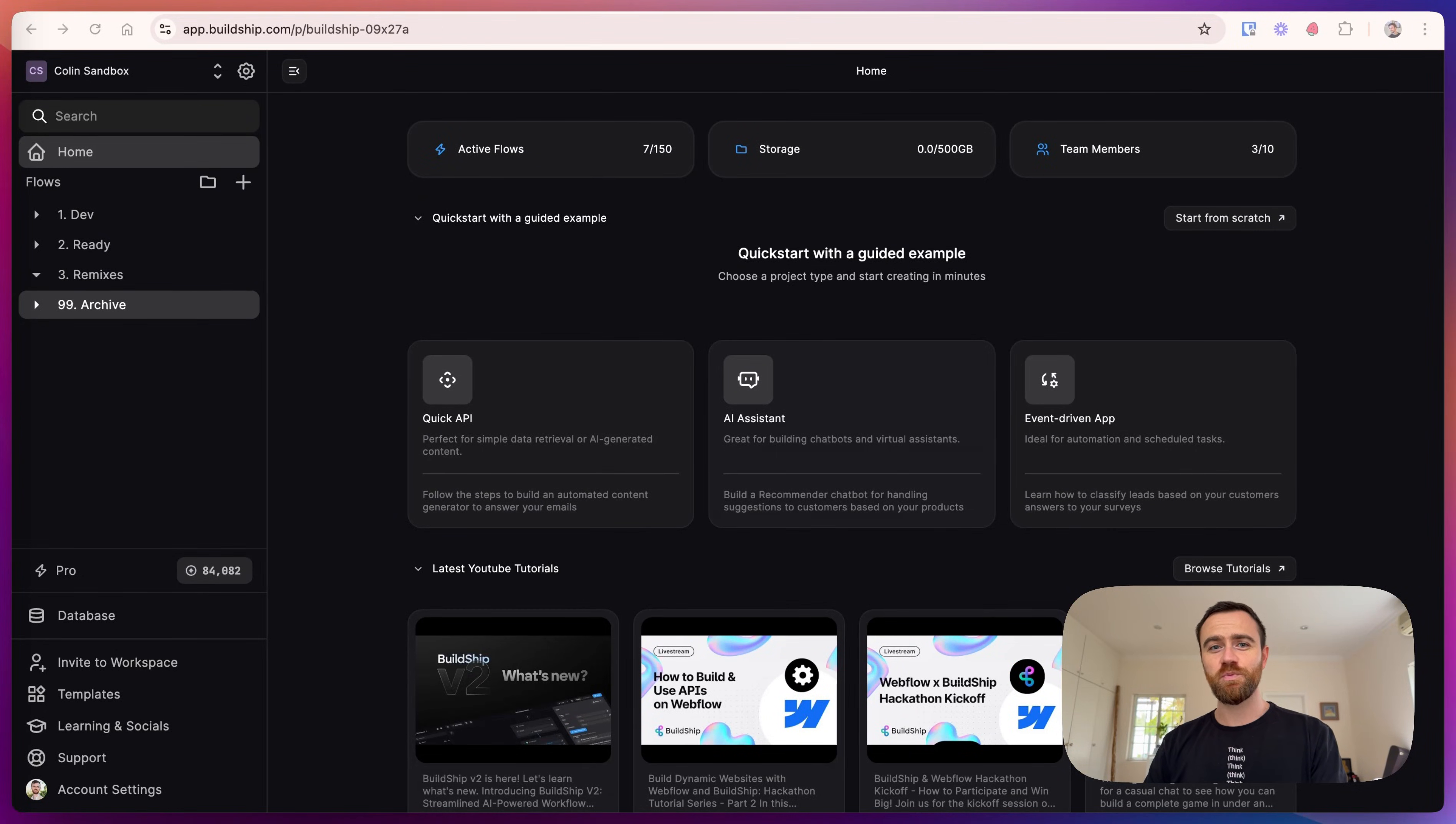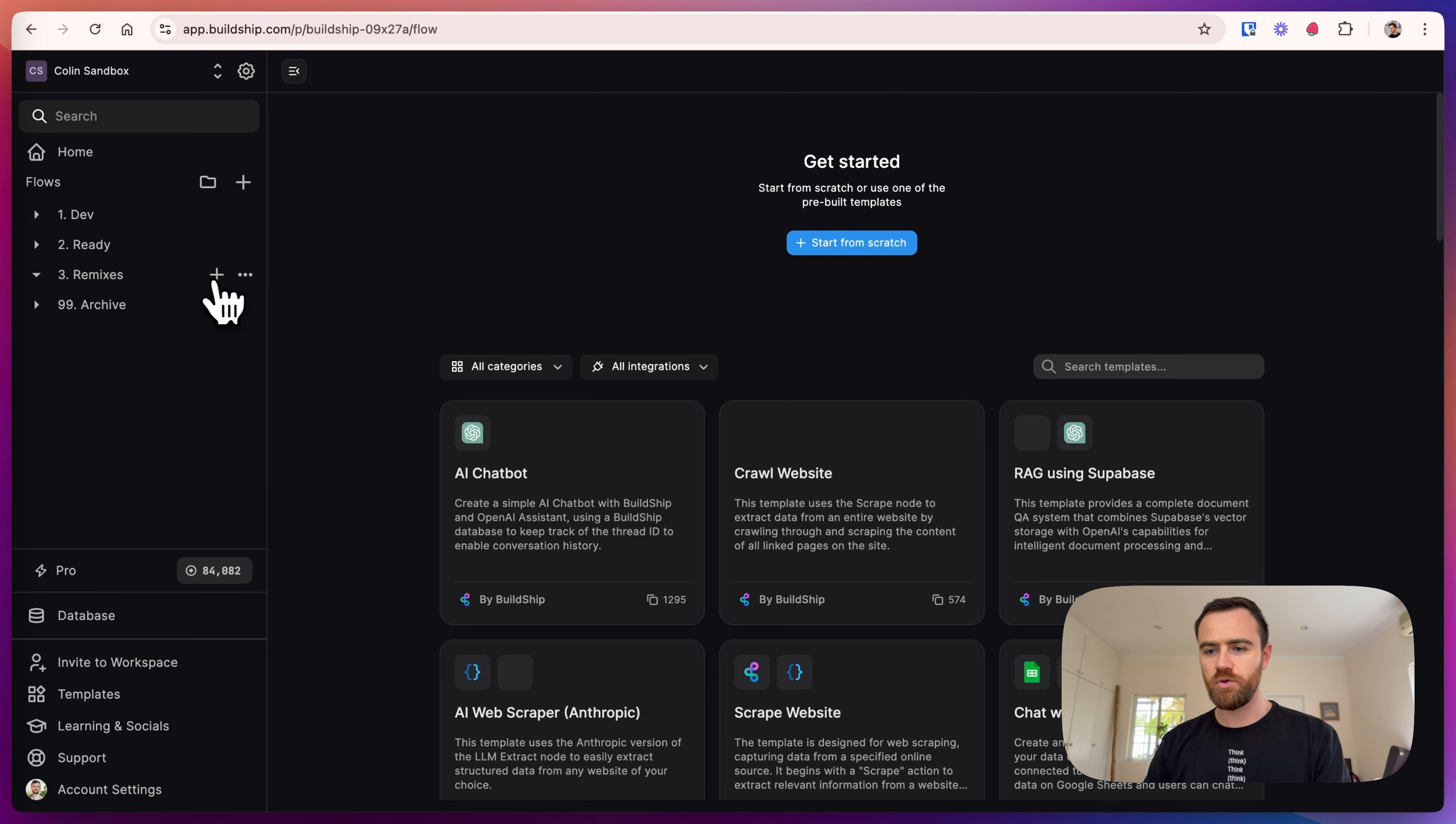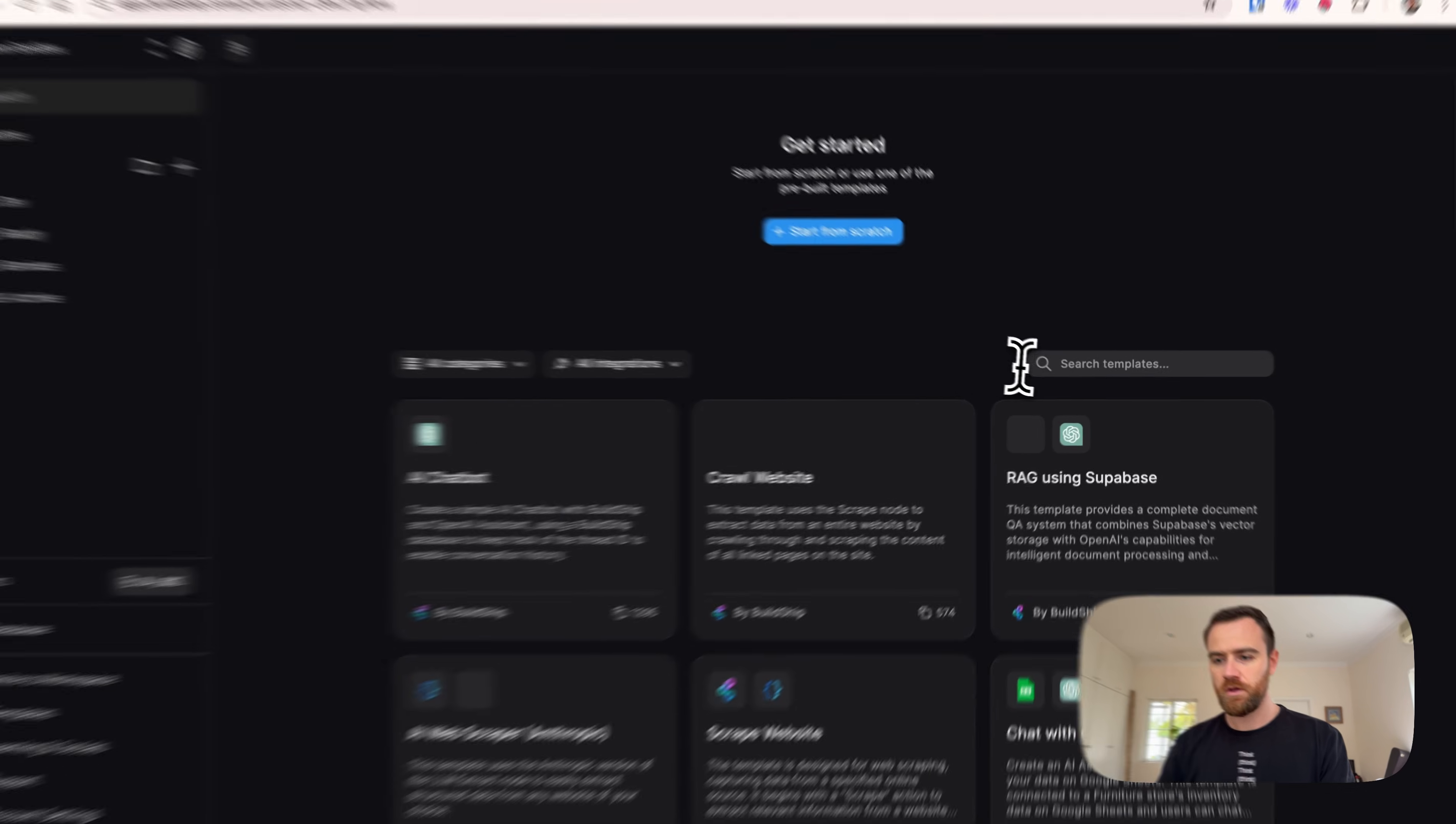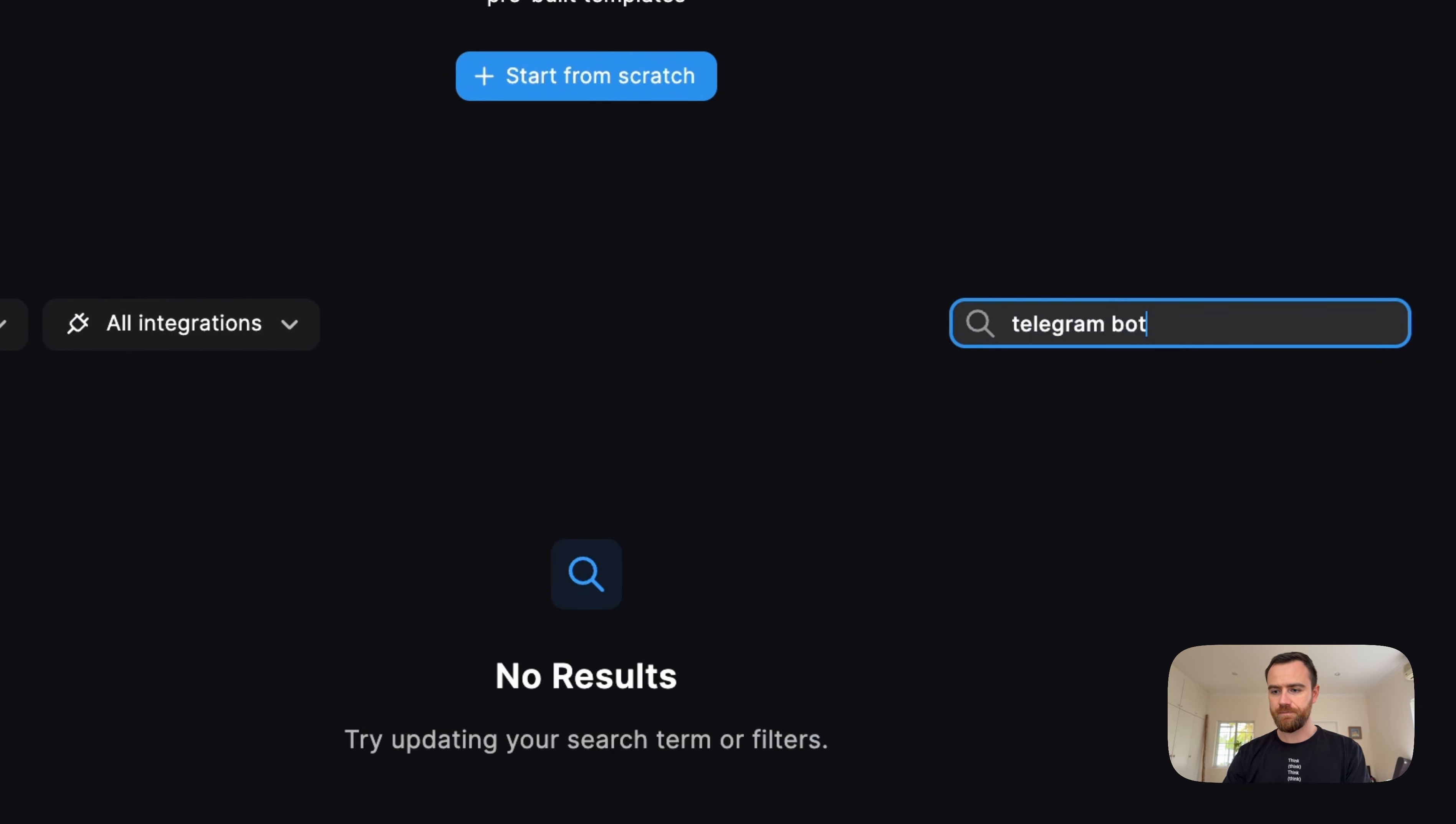Hi builders, today we are going to build a Telegram bot using BuildShip and the Telegram API. First, we will create a new workflow and search for Telegram bot.